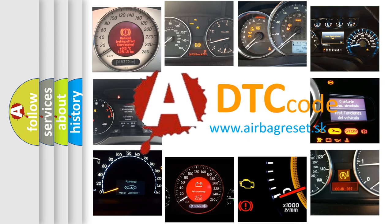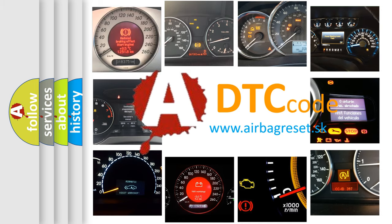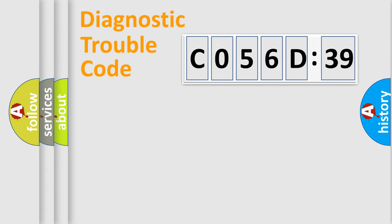What does C056D39 mean, or how to correct this fault? Today we will find answers to these questions together. Let's do this.